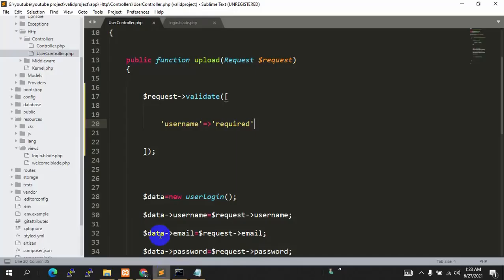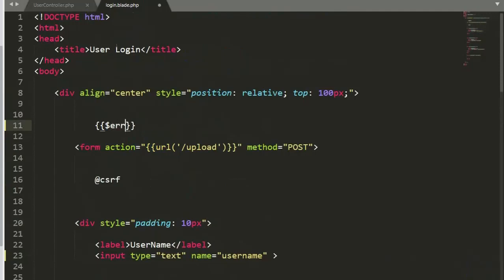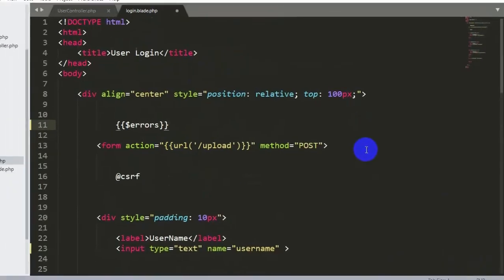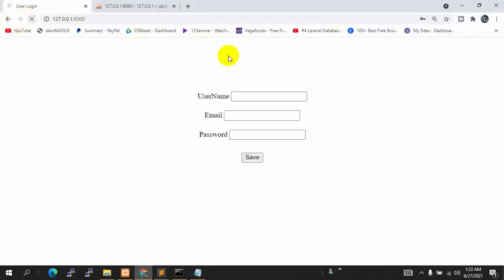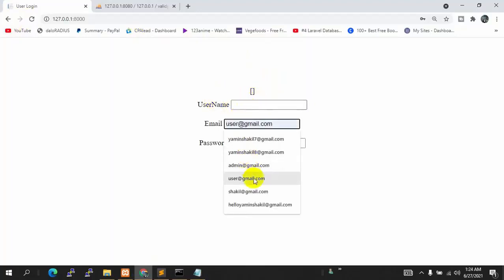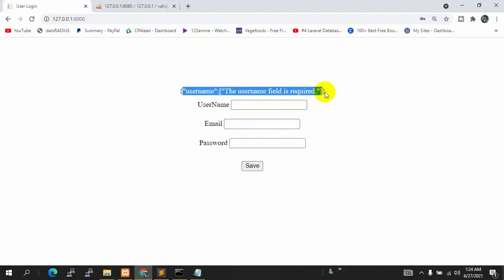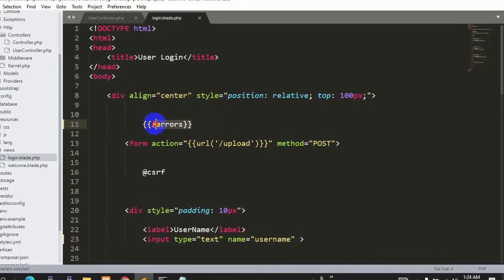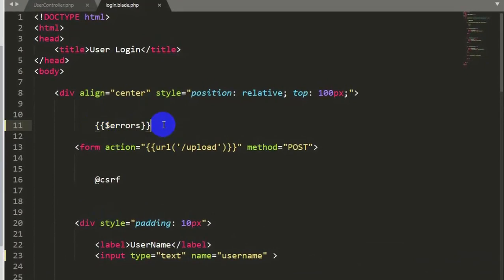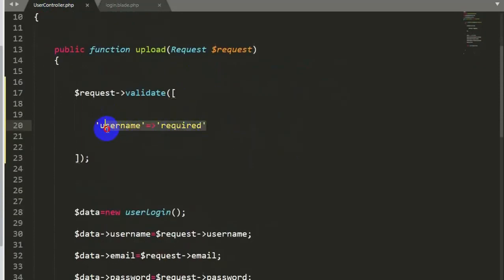To show the error, we go to our login.blade.php and just before the form we add two curly braces with dollar-errors. Let's save and refresh. If we forget to give the username, give the email and password, and click save, you can see 'the user field is required'. This $errors is a Laravel object which lets us display errors in the input field.